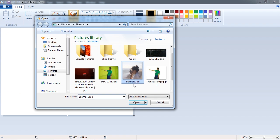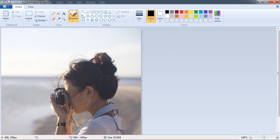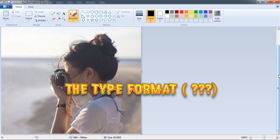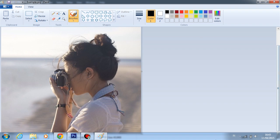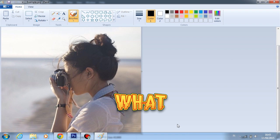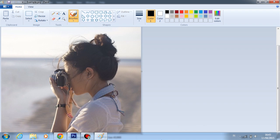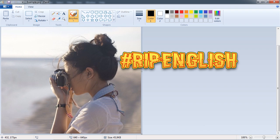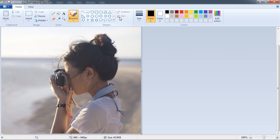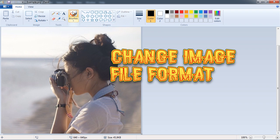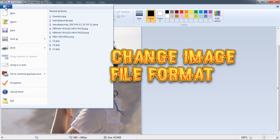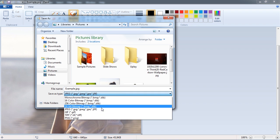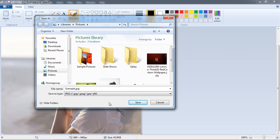So now all you need to do is a simple way. You just need to change the file format type. Forget about it. You just need to change the image format, right?